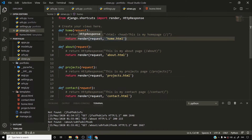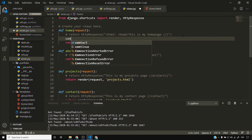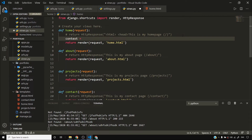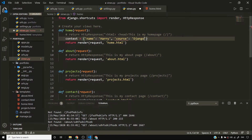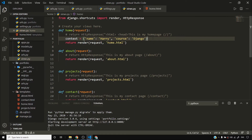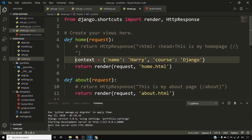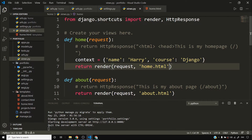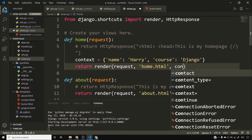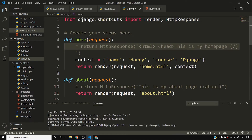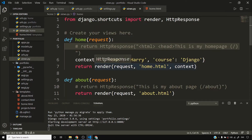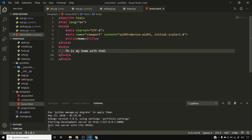In views.py, we have render with request and home.html. What if I want to pass some variable to home.html? It is possible. I'll pass a context to home.html — a context is simply a Python dictionary, for example with keys 'name' set to 'Harry' and 'course' set to 'Django'. I'll pass this Python dictionary to render as the third argument and save the file.